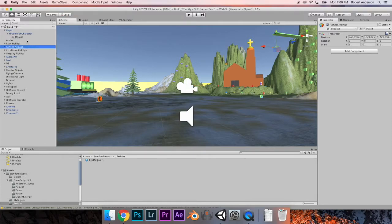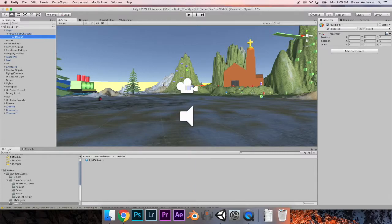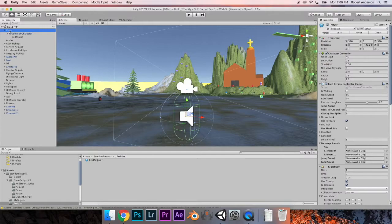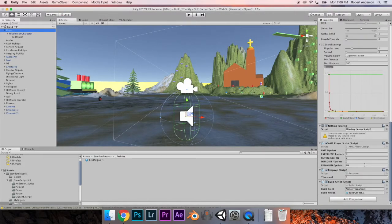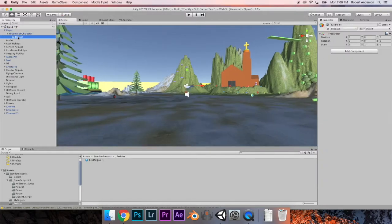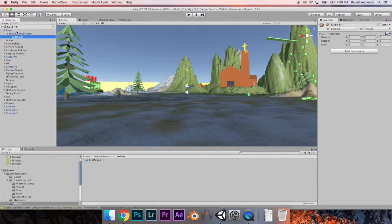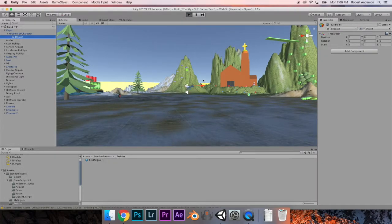You should see a little game object appear on top of your player. Go back to your player, go down to the build script in the inspector, and drag the build point into the build point slot in the build script. Let's hit Play and test this to see what it does.